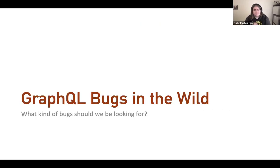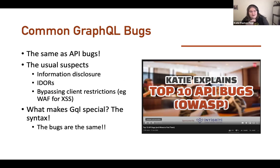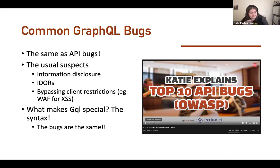So what GraphQL bugs should you be looking for in the real world? They are the same as API bugs. The API bugs you find in GraphQL are the same as you find in regular APIs. You get the usual suspects: information disclosure, IDORs, bypassing client restrictions. The only thing that makes it special is the syntax — and that is the only thing you should be worried about.